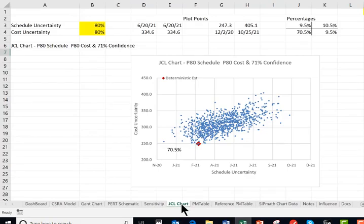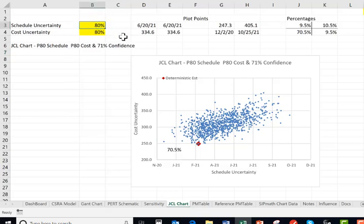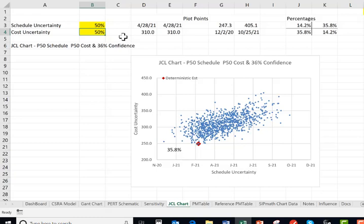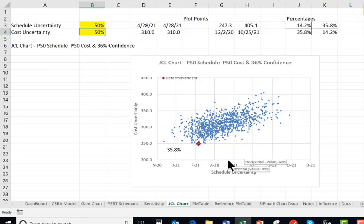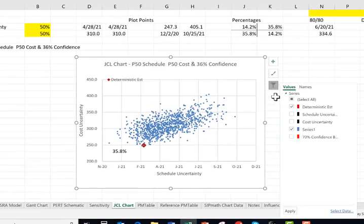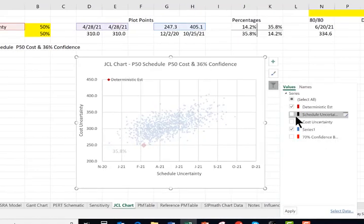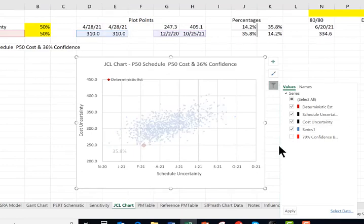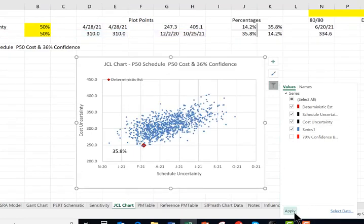Over here, we now want to understand what it looks like if we had a 50% confidence in both cost and schedule. Let me start by putting in the 50% over here. We're going to later on adjust these. Now I'm going to add in a line vertically for schedule where the 50% schedule is, and a line here for the 50% cost. We'll select on the graph, go to filters, and we'll get the schedule uncertainty and the cost uncertainty.